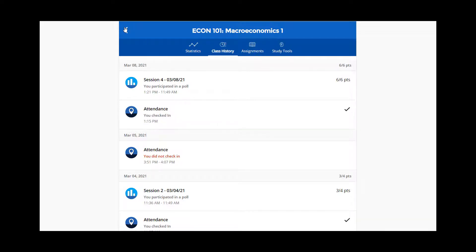Keep in mind that when you use study tools, you will be reviewing all of your currently flagged questions, even if you have flagged questions from multiple class sessions.